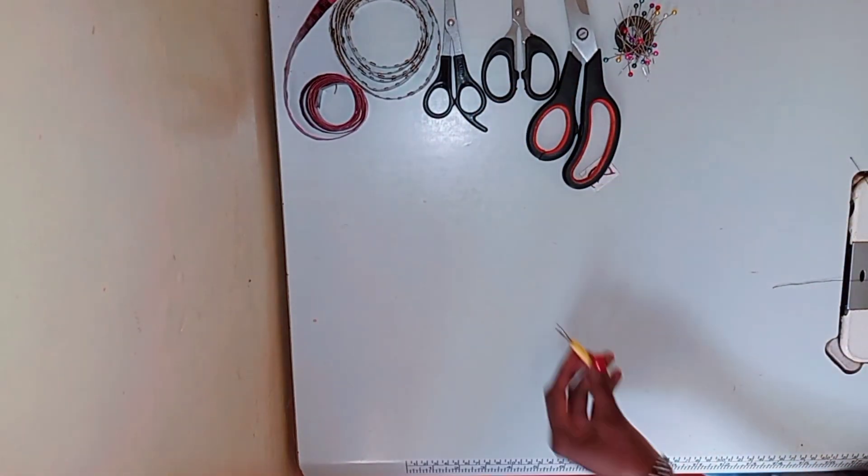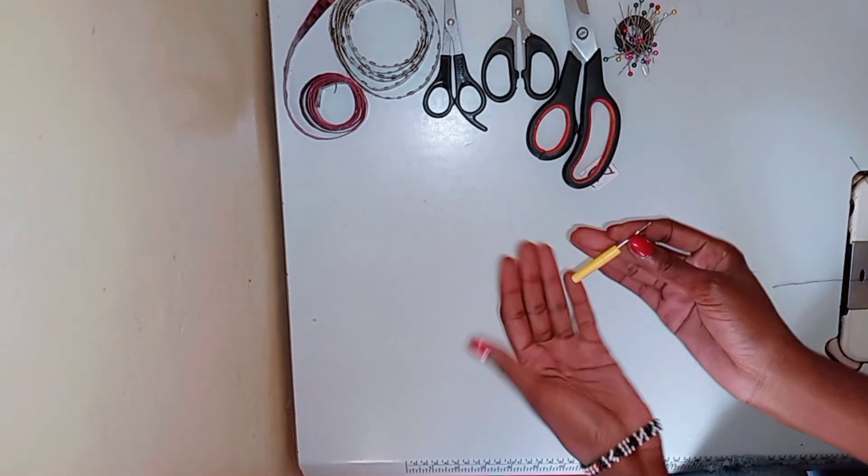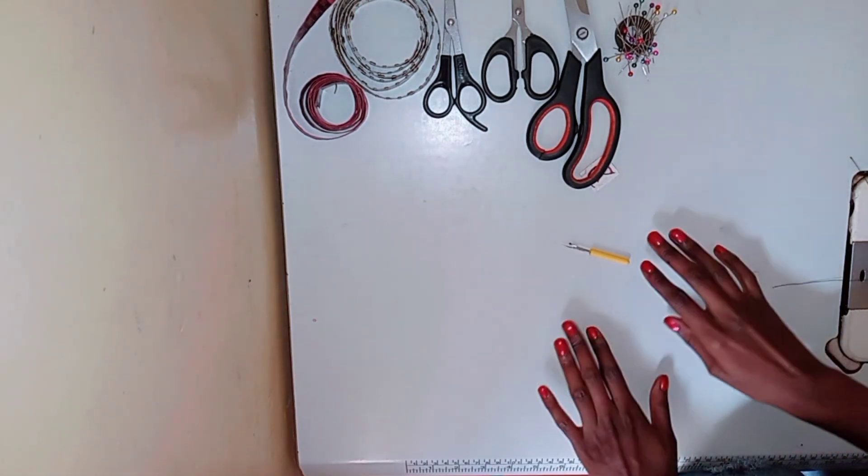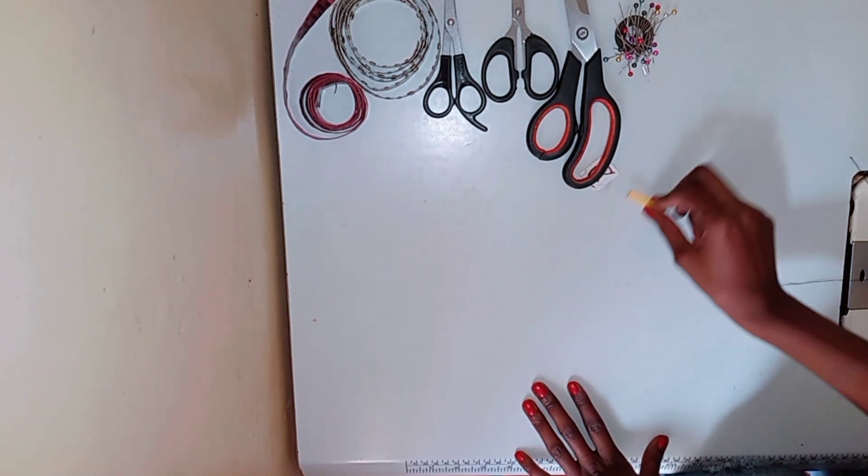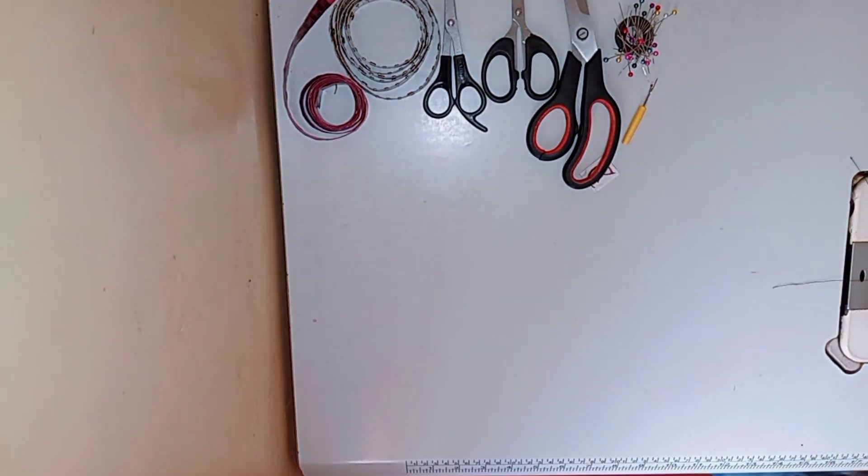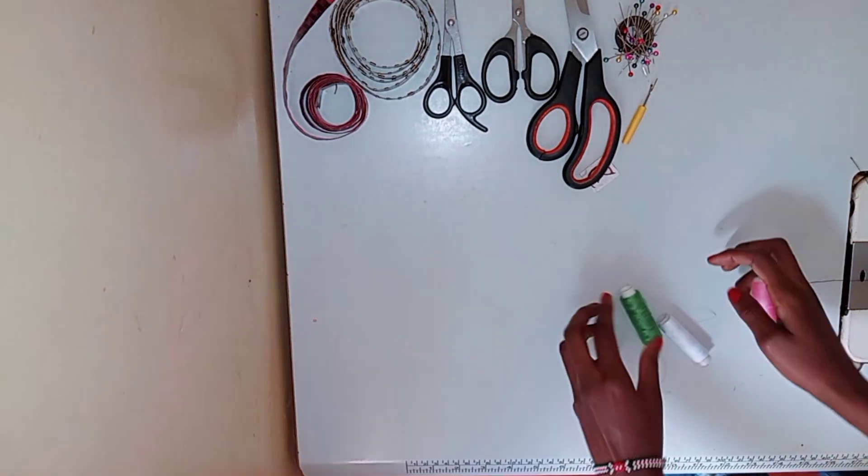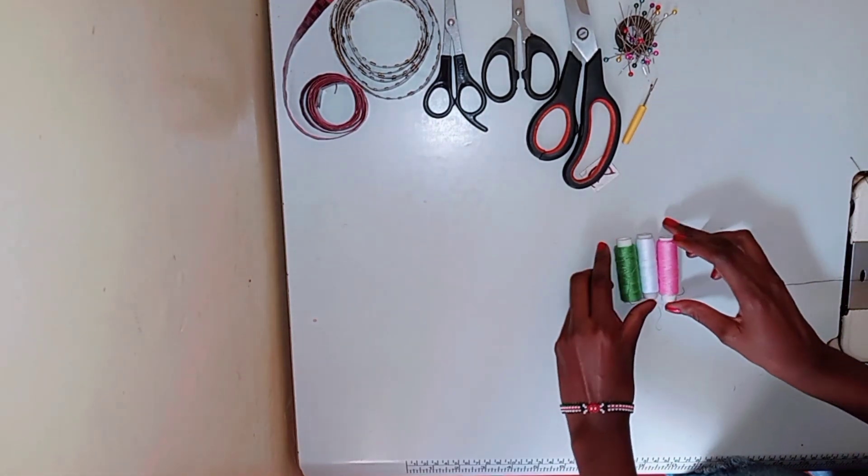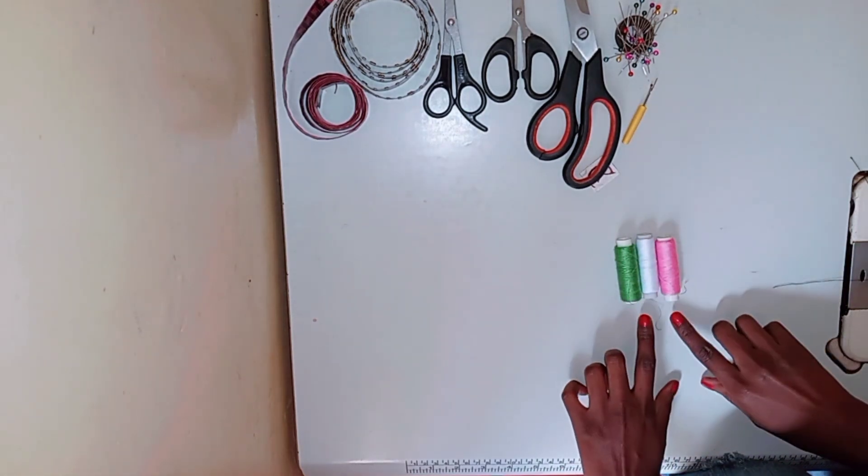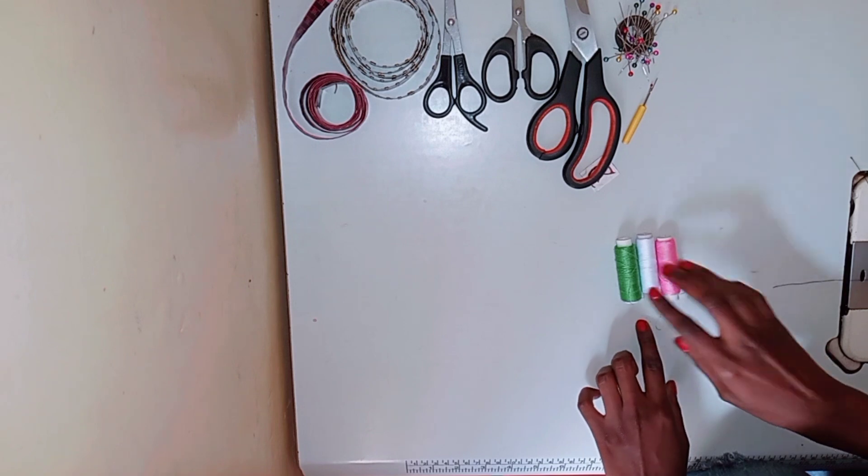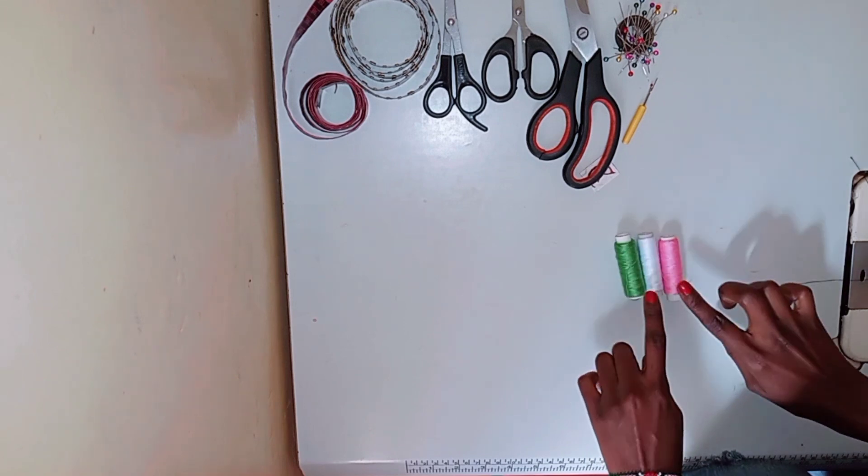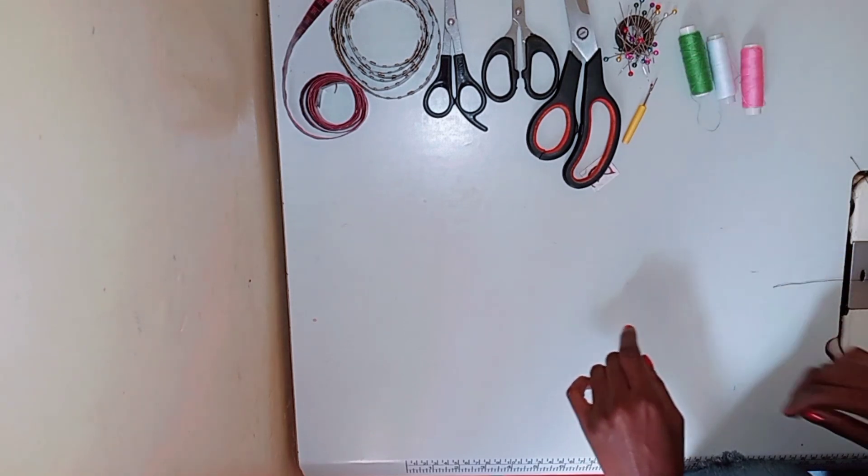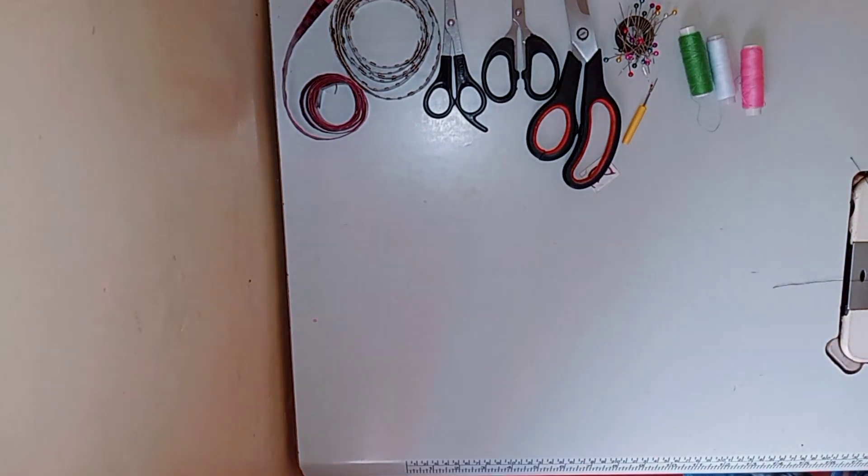Next is a tool that you can't live without - that's a seam ripper used to undo stitches. And then we have thread. I have so many different colors. I just wanted to show you an example - those are the threads that I use.